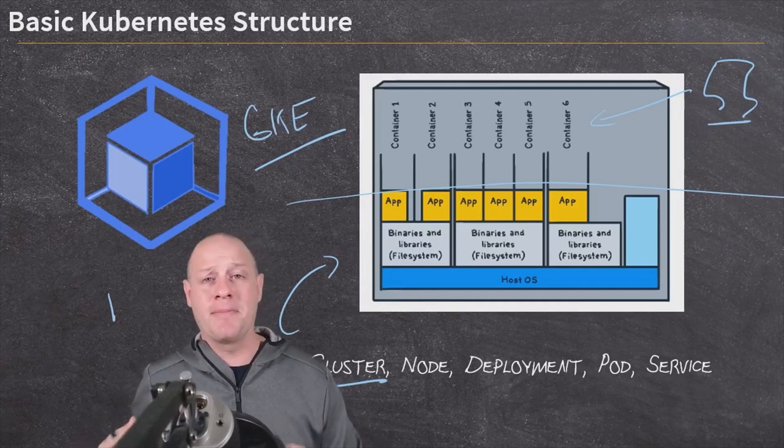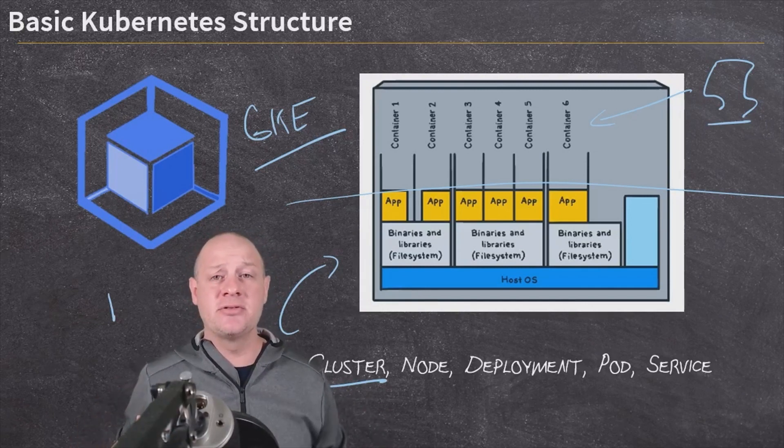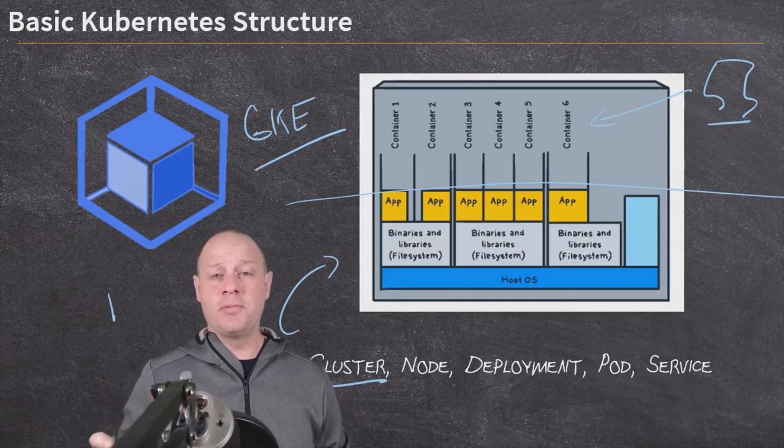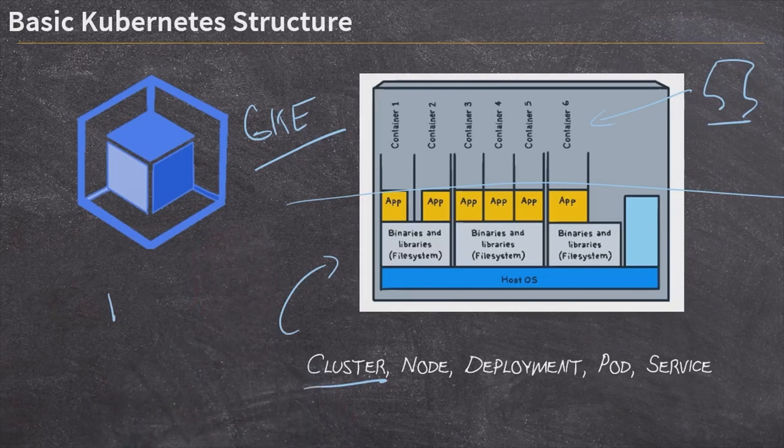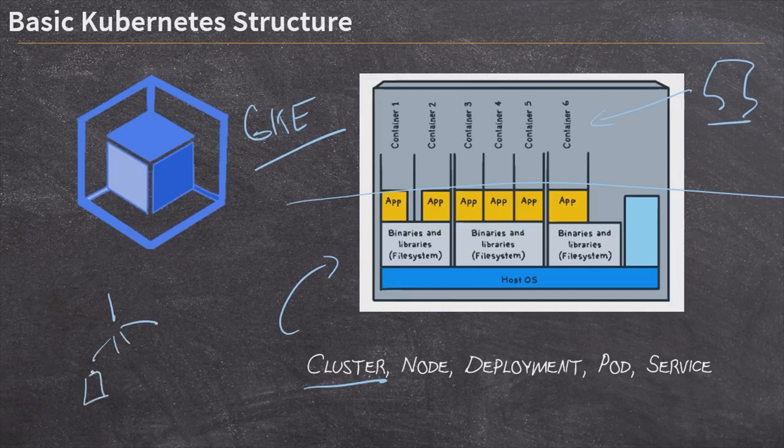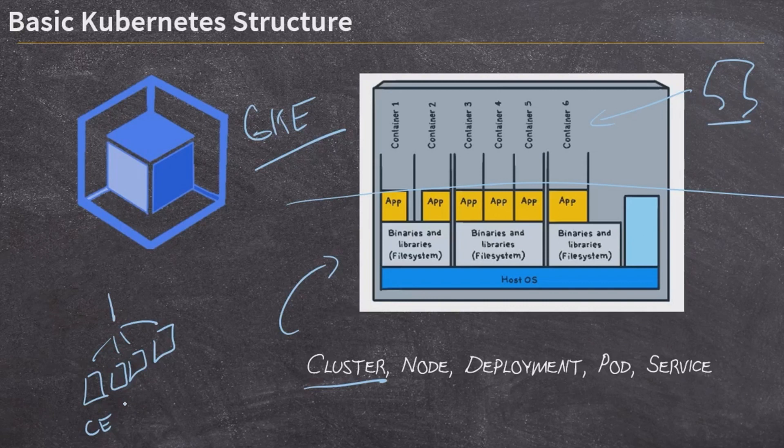It is going to deploy our pods onto the nodes. It is going to scale up and scale down the nodes. The control plane machine is doing everything for us. And then that control plane machine has one or more nodes, worker nodes, that are actually running our pods. So the nodes are the virtual machines, the Compute Engine virtual machines that are running inside of our cluster. And our cluster is all of those machines together controlled by a control plane.